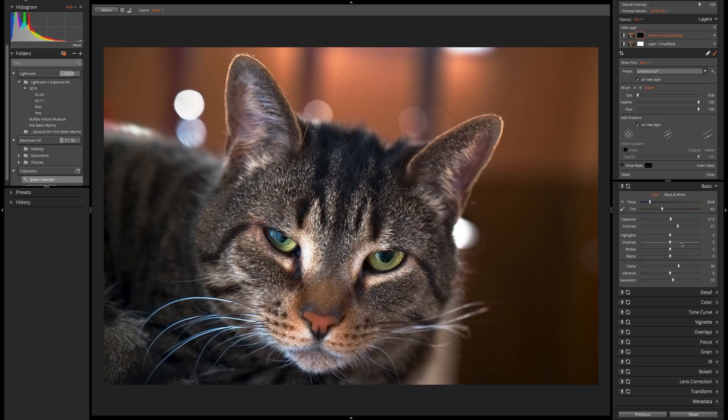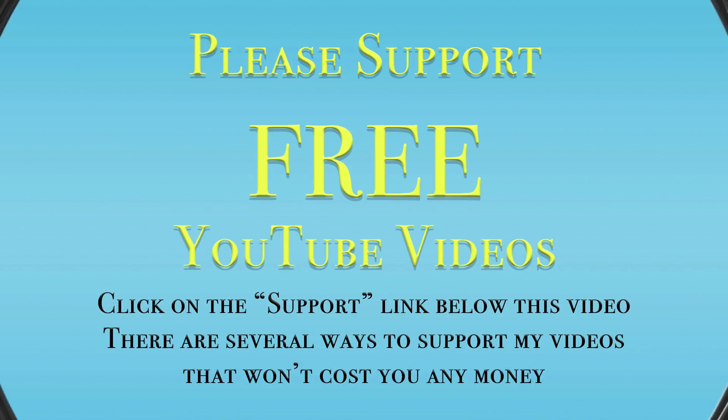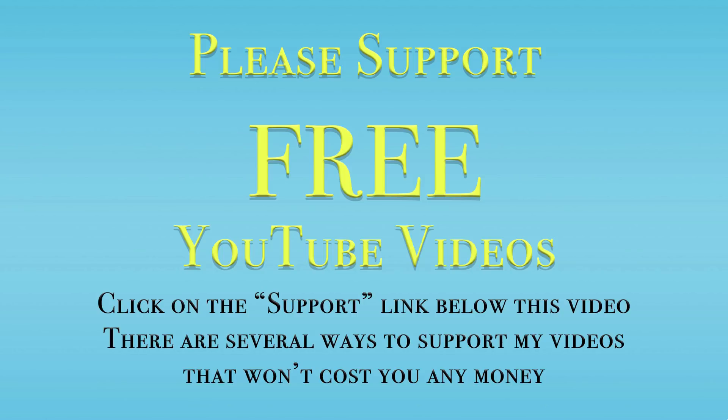Thank you so much for watching. Please remember to like and share this video. And please, subscribe to my YouTube channel. Also, visit my website, OnlinePhotographyTraining.com. There you'll find thousands of totally free videos and articles to help you with your photography. Thank you so much for watching.